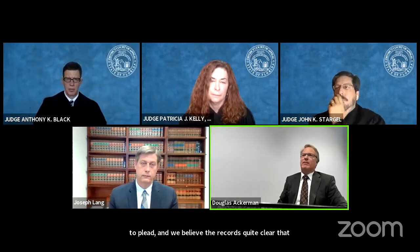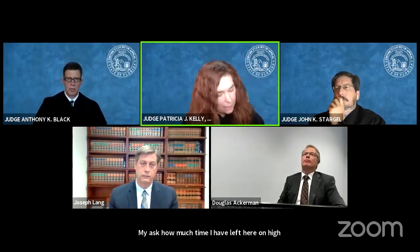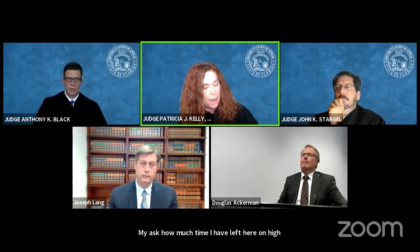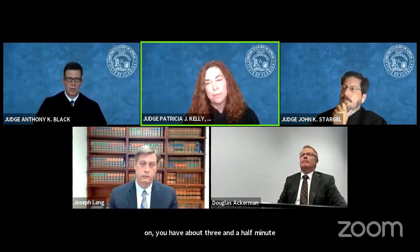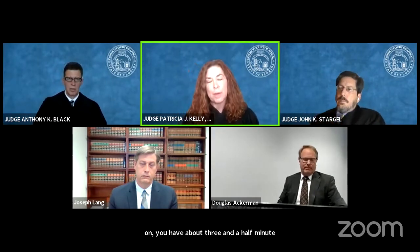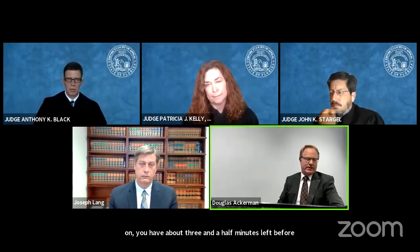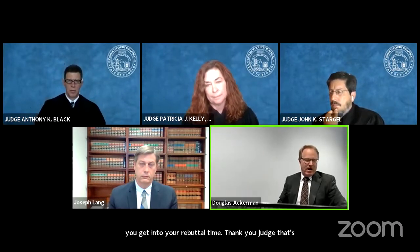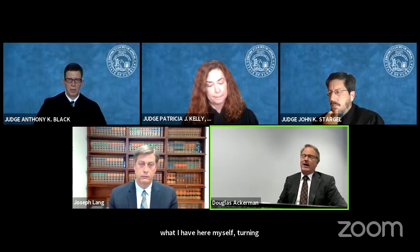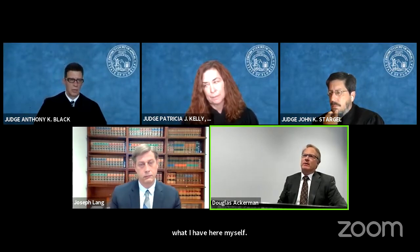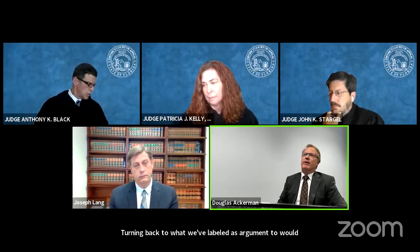How much time do I have left, your honor? You have about three and a half minutes before you get into your rebuttal time. That's what I had as well.